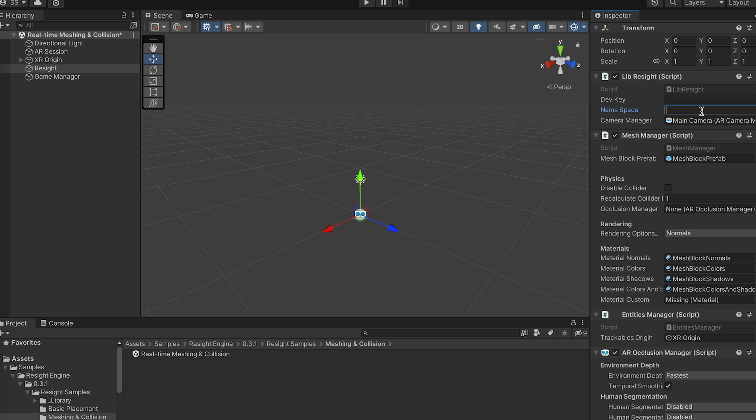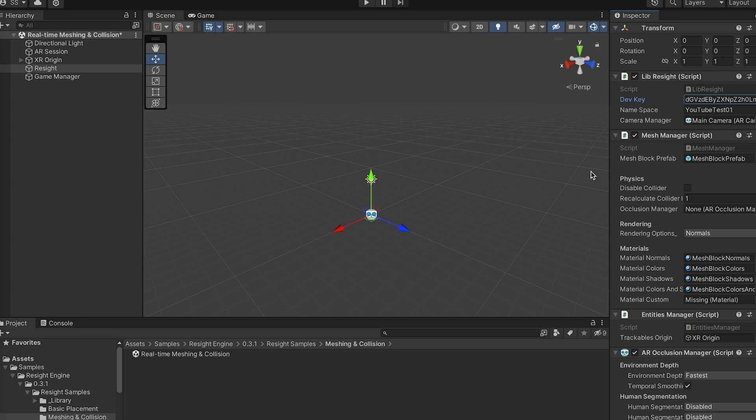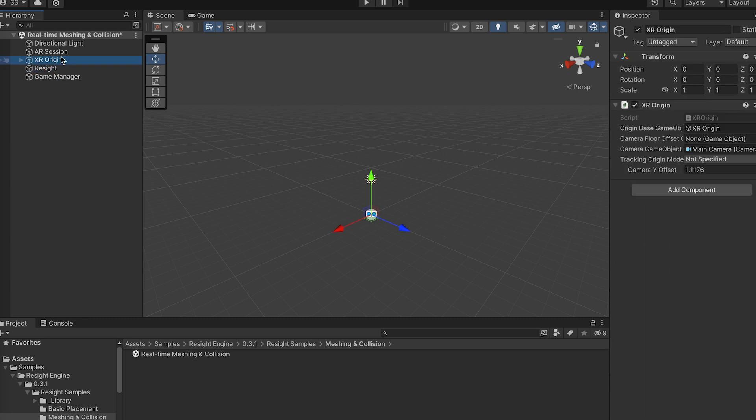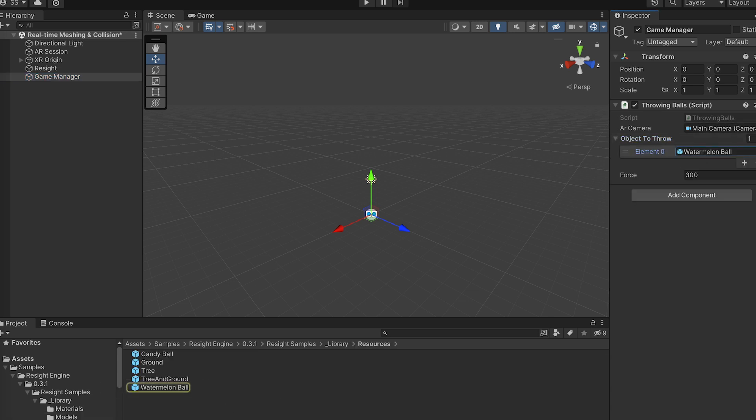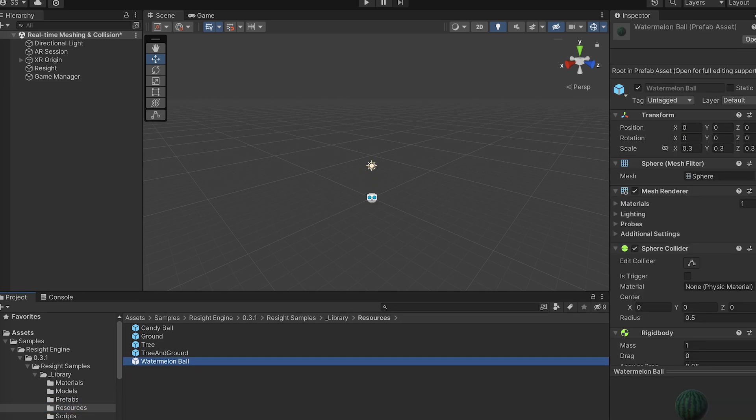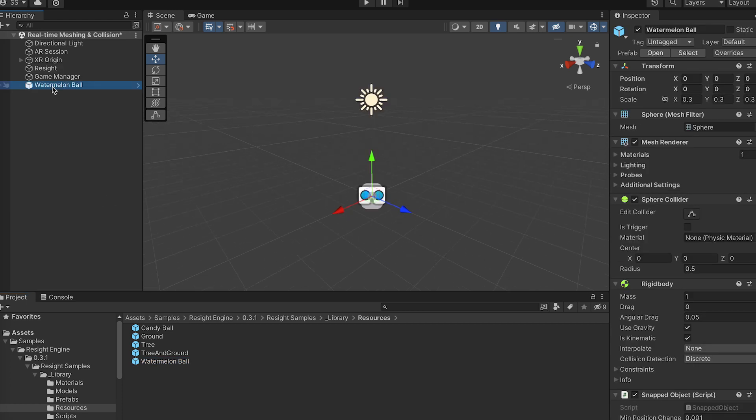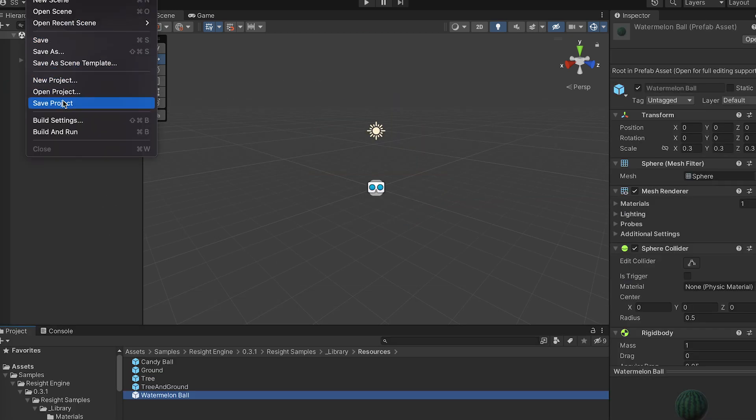Now I'll give it a name. Let's see the game manager and double-click the prefab. So yeah, this is nice.